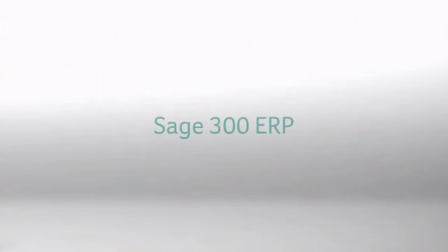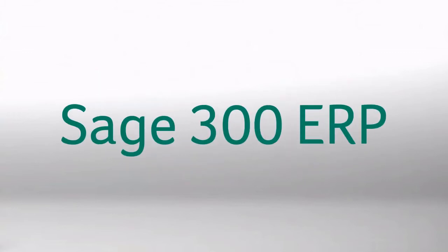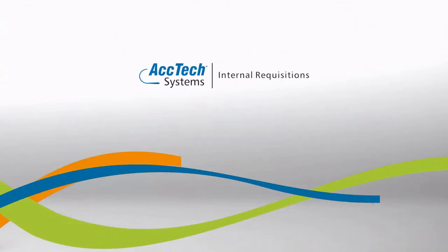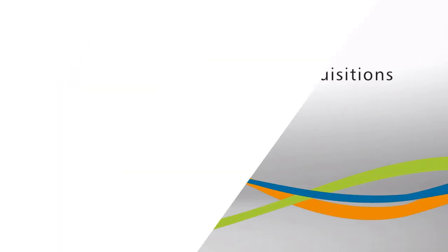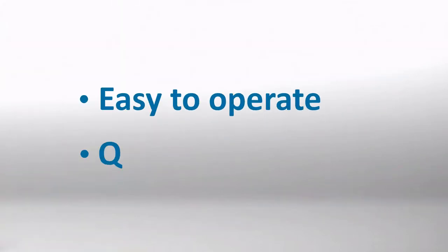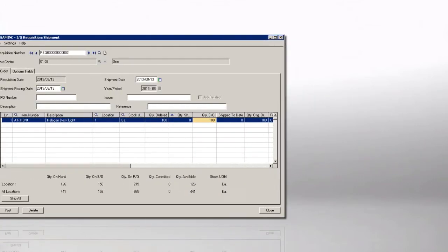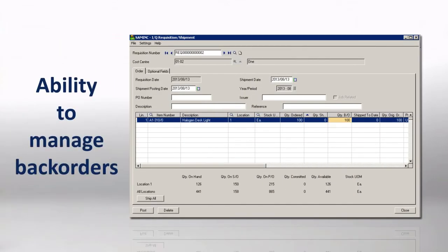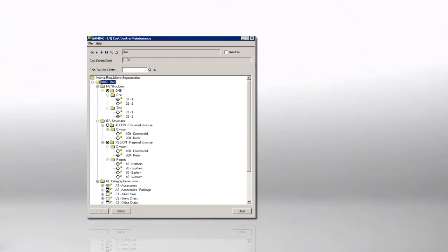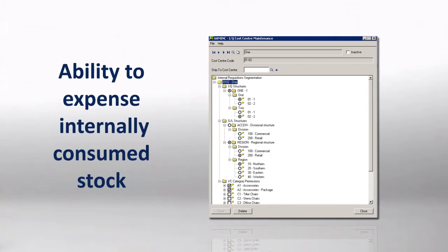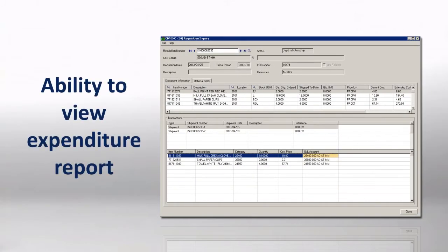Integrated into Sage 300 ERP, ACTEC Internal Requisitions is easy to operate and quick to implement. Features include the ability to manage back orders when there is no stock on hand, the ability to expense internally consumed stock down to 10 general ledger levels, and the ability to view an expenditure report down to the general ledger account segment level.